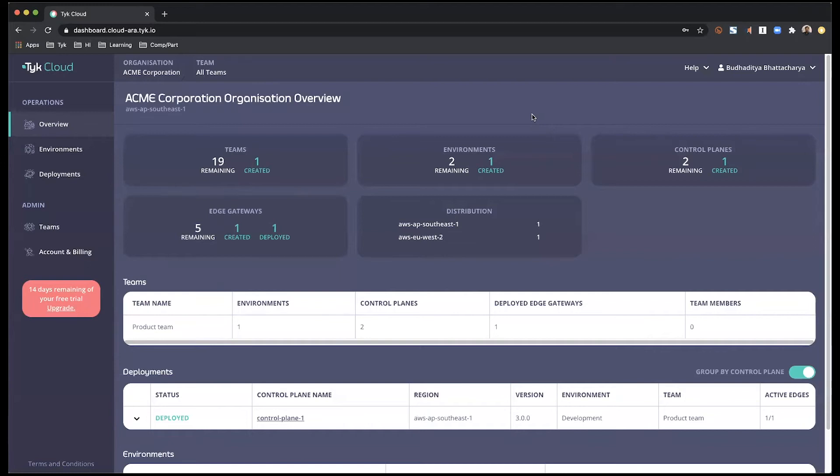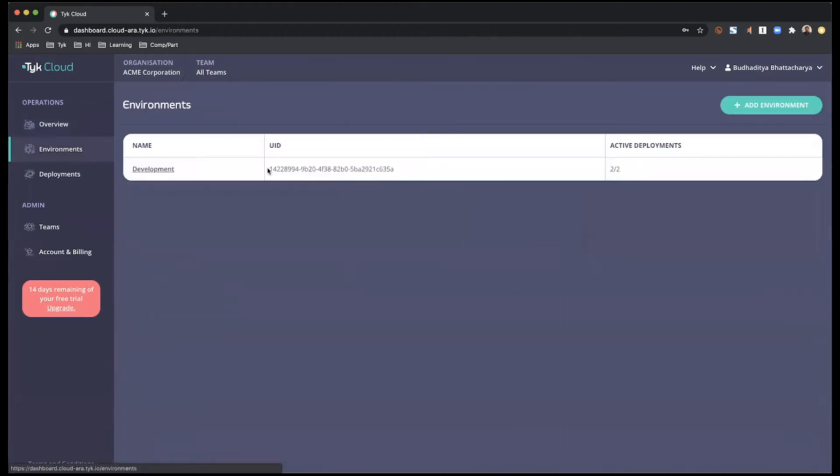Hi, in this video I'll show you how to add a new environment. So let's get started by heading to the environment section. This section gives you an overview of the different environments that are available within your team.